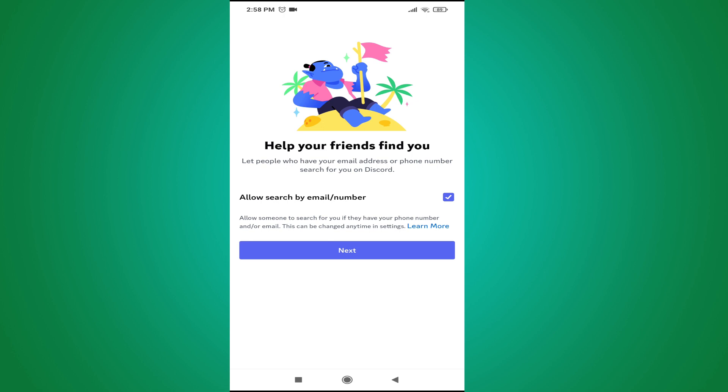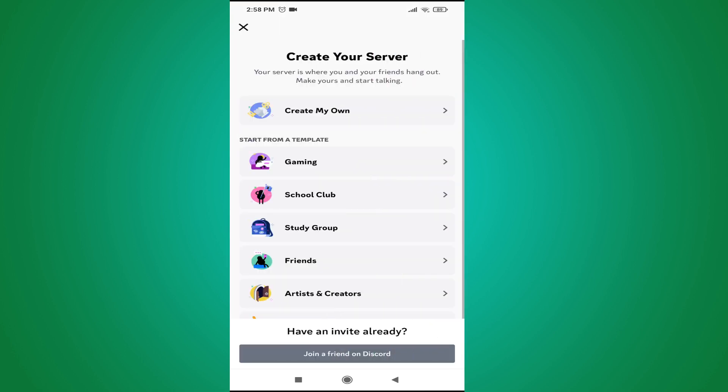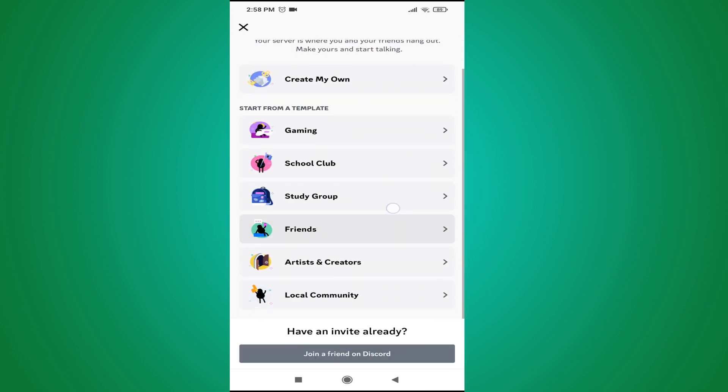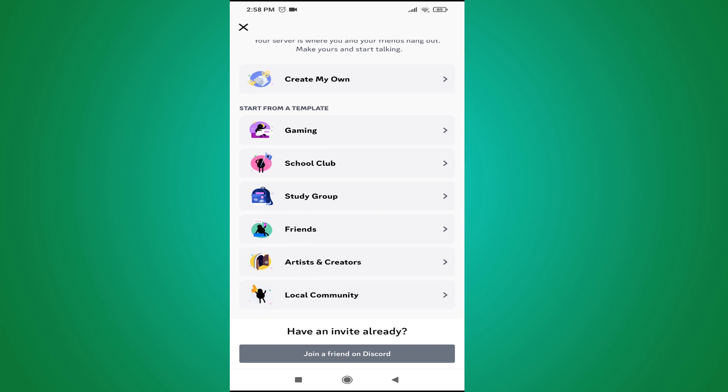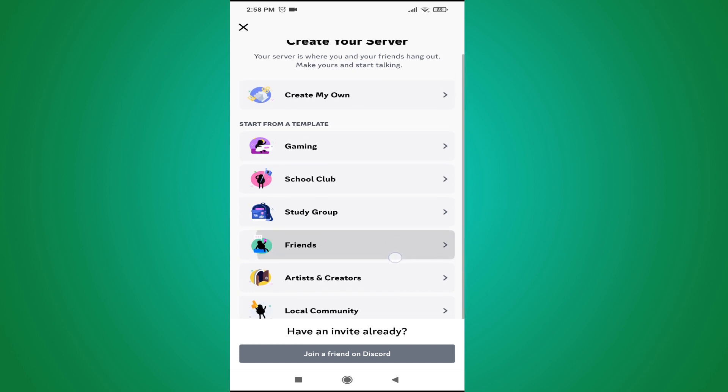If you want to allow search by email or number for your friends, you can choose that or you can uncheck that. I'm going to uncheck that and click next. You can create your server or you can join with a friend on Discord.